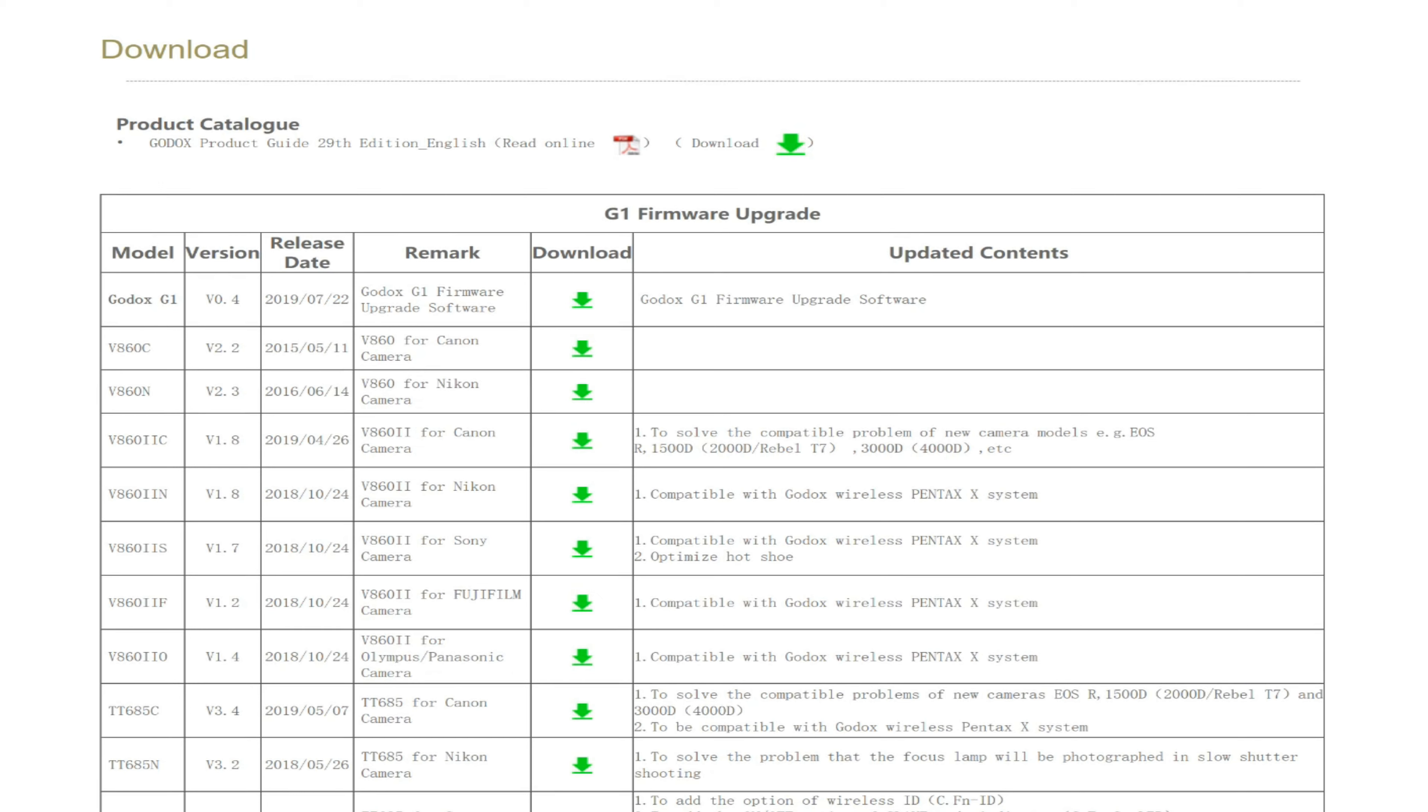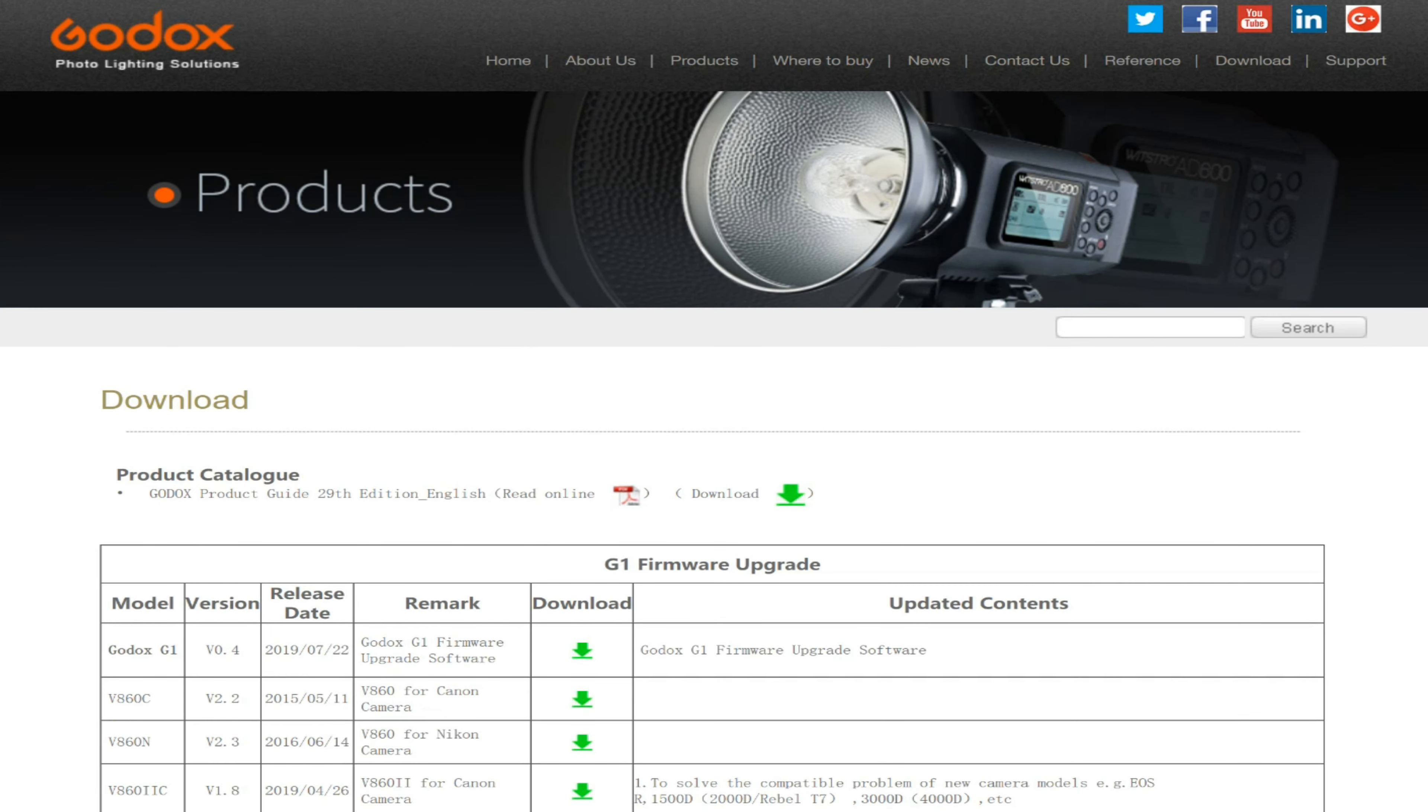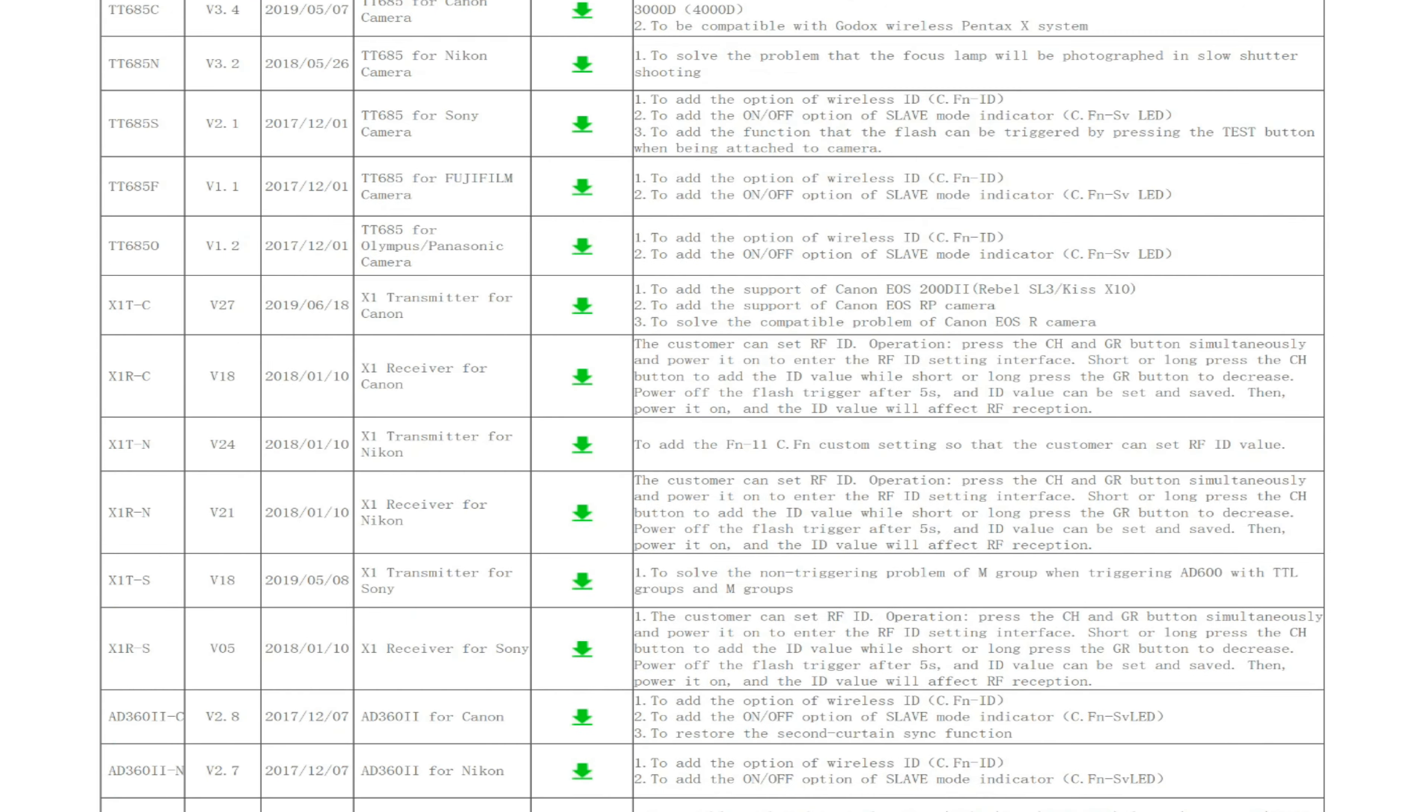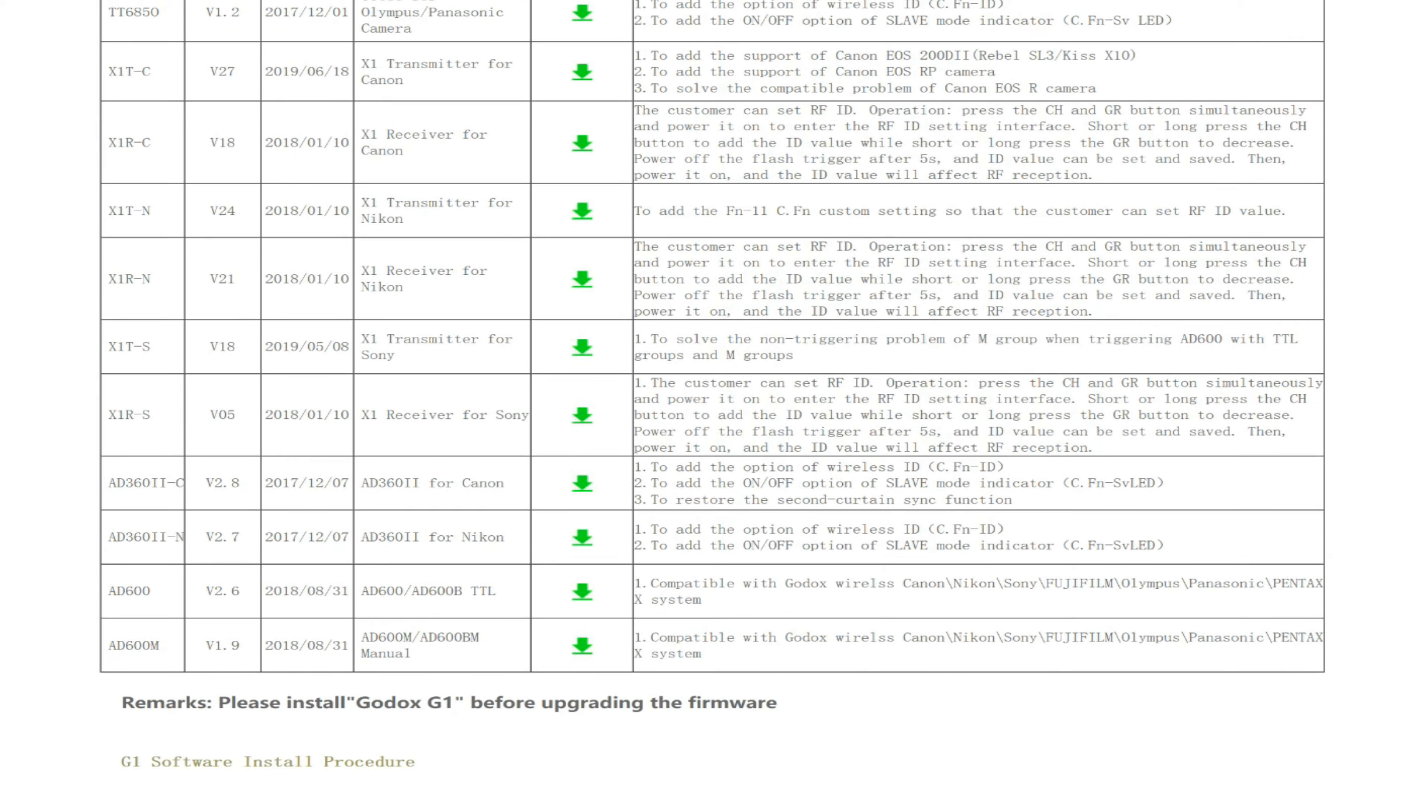So if you're upgrading your Godox products, when you look at this website—and I'll have a link in the bottom—keep in mind that you're operating by the table.